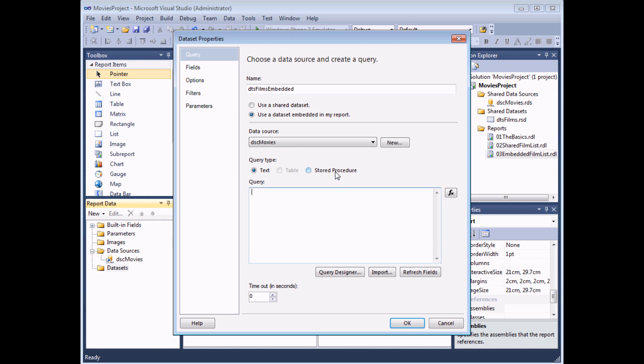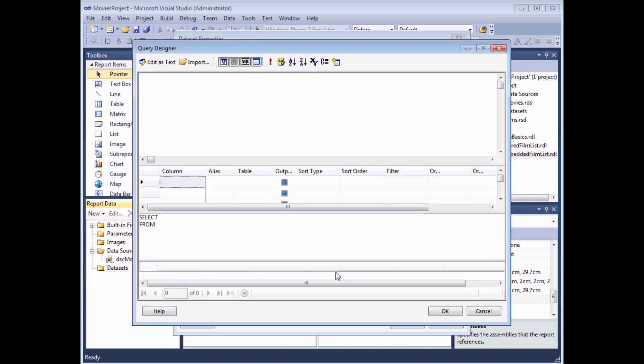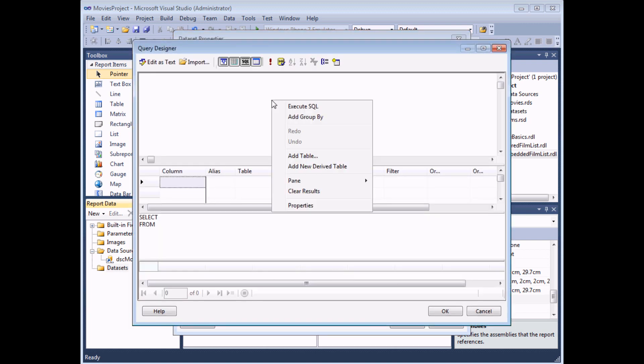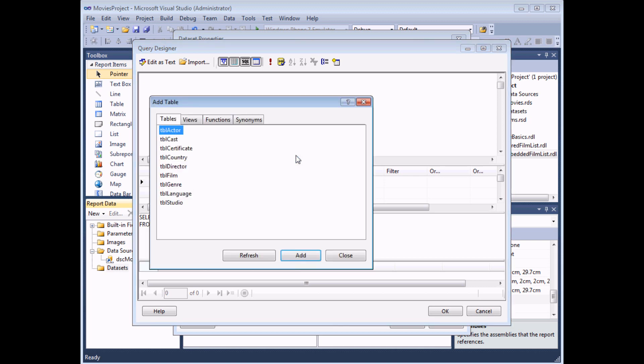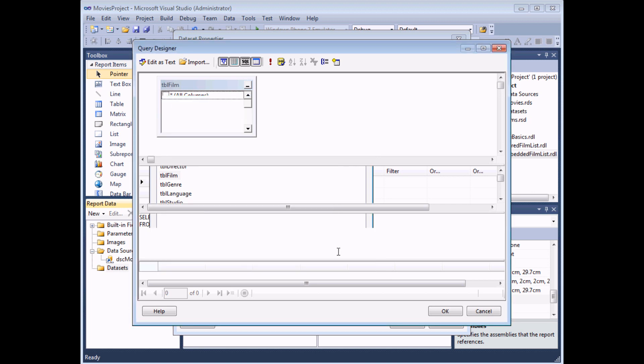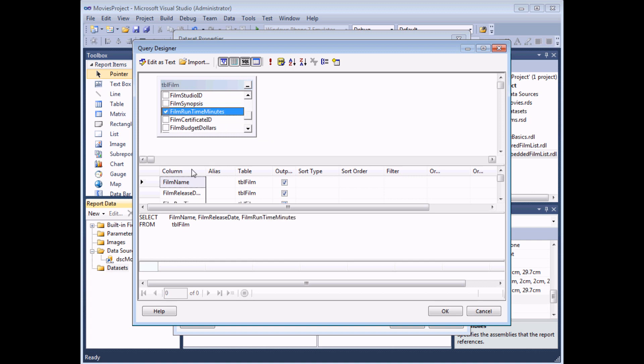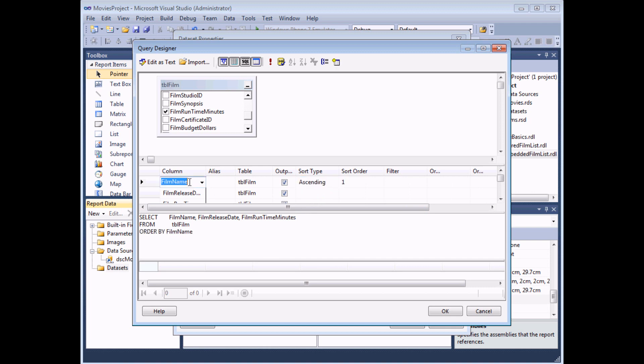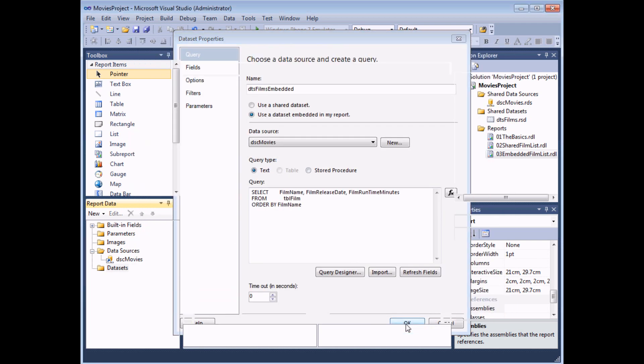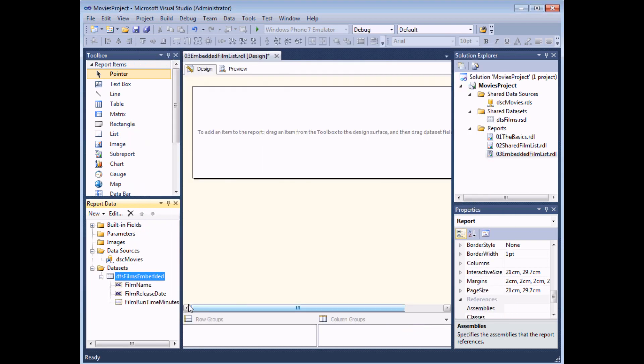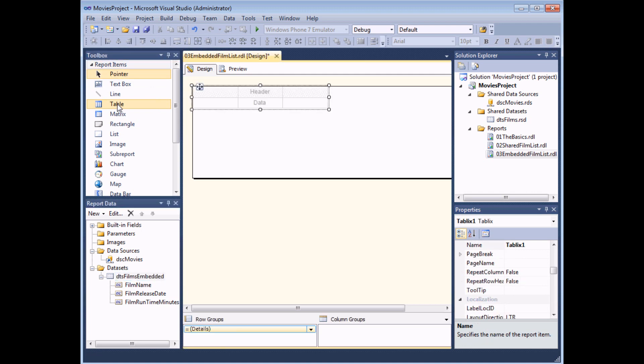If I click the query designer button I can then choose to add a table to my report, choose the film table and add that table to the list, tick the relevant fields or column names, add any sorting that I want to and then we have the same query written. If I select ok and ok again I've now got an embedded data set which I can again use in a table in the query.